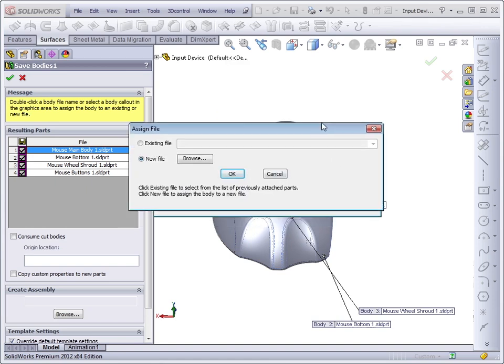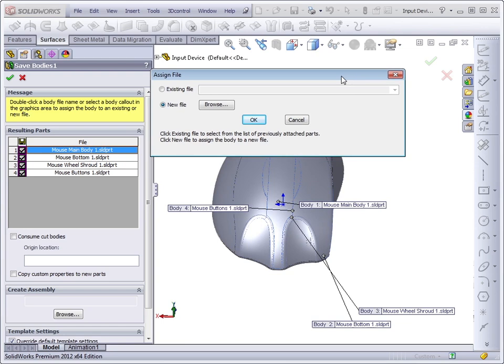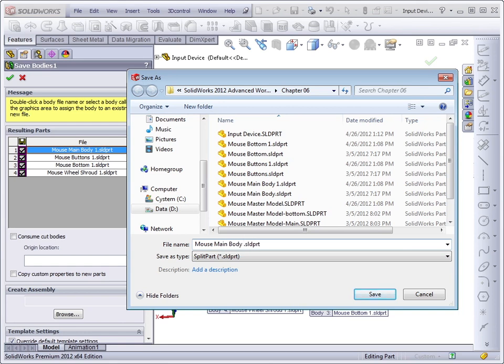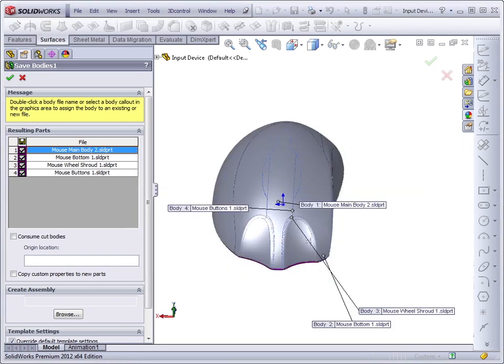The first thing we can do is assign a new name for the Mouse Main Body. And I could just click on the Browse button and say, Mouse Main Body 2. And then you'd have to go through this exercise for the rest of the files in this feature.